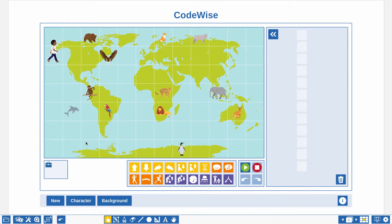The next step is to program the character. In this example I will program the character to walk towards the elephant. Use multiple actions to do so.